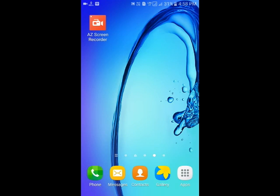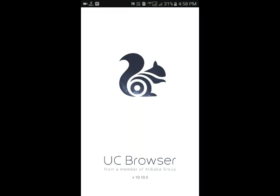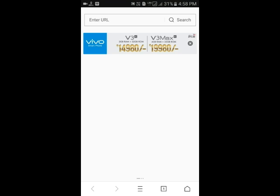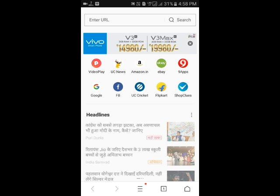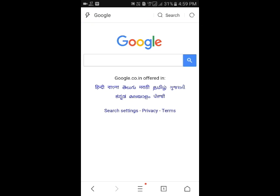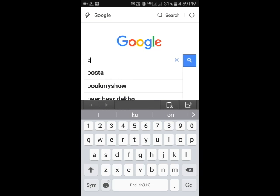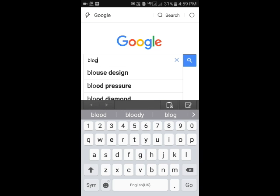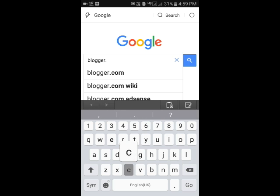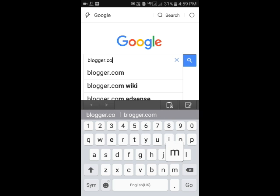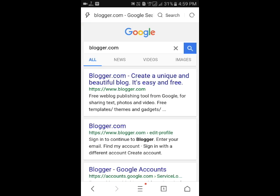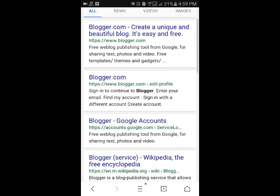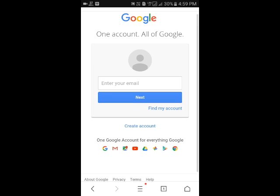Good evening friends, in this video I'm going to show you how to create a blog and monetize it. Open your mobile browser and click on Google search engine. Now type blogger.com in the search engine and search for it. Click on the first link from blogger.com.